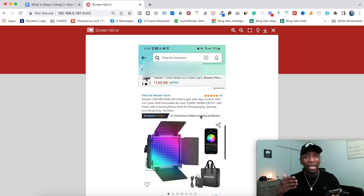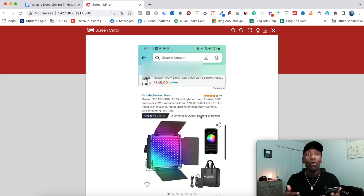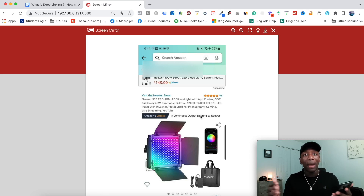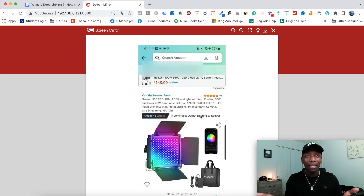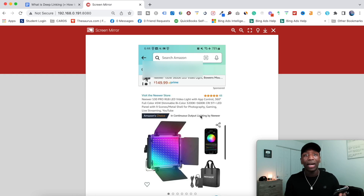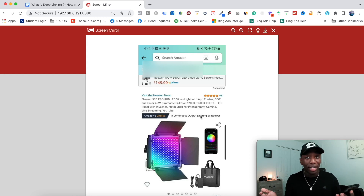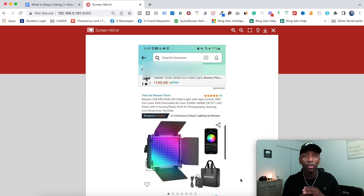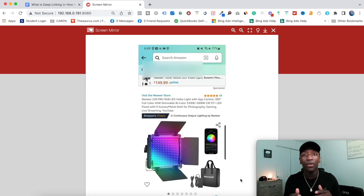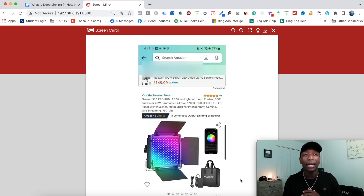Hopefully that makes it a little clearer on the main value behind what a deep link is — it's going to take them directly to the app, where they're already logged in anyway. Now I'm going to actually show you how you can create your own link like this and use it to your advantage to increase your conversions.